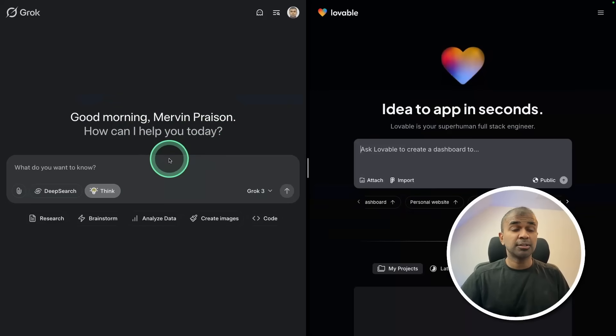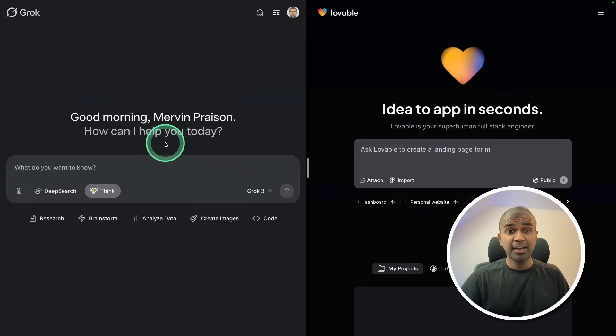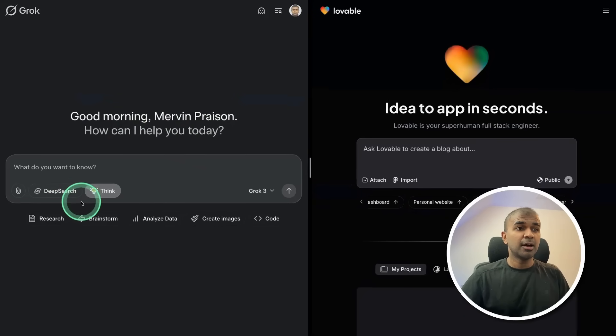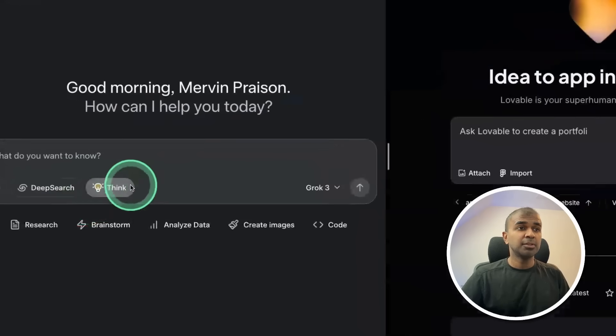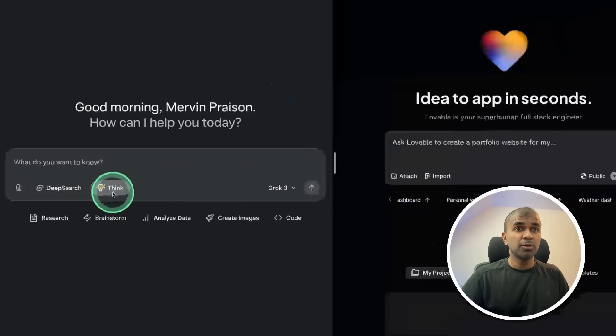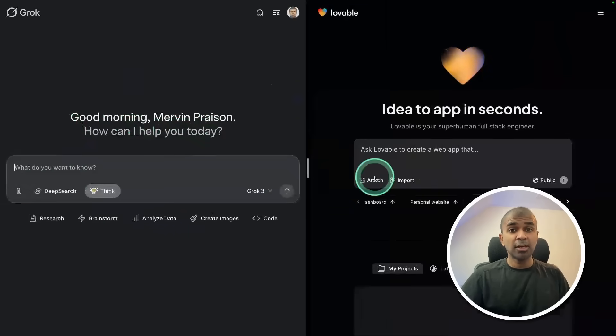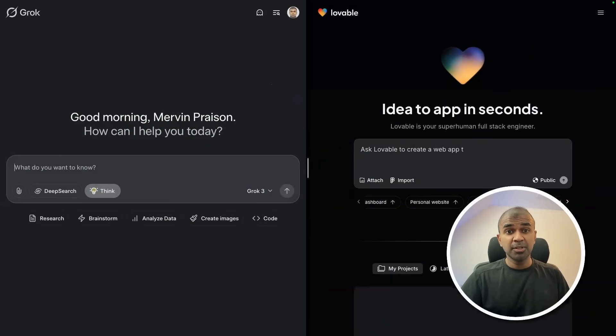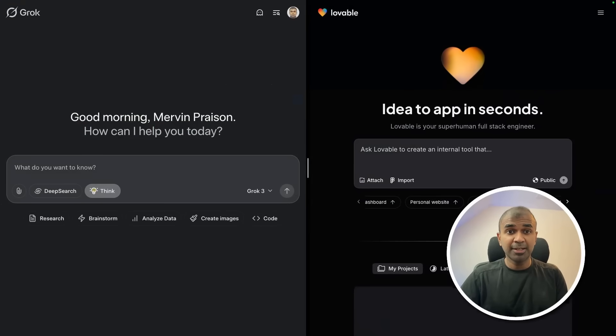Here is Grok, the brain behind creating the end-to-end application. So here I'm going to think mode. Grok is going to build the whole architecture and planning.